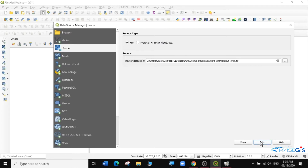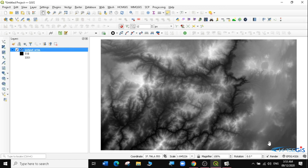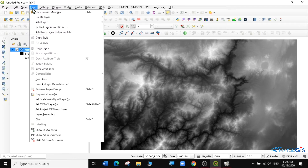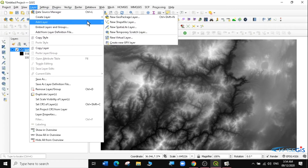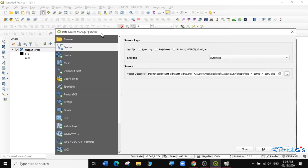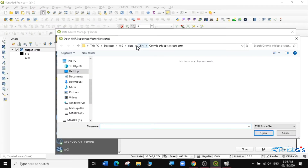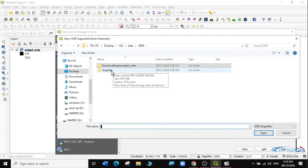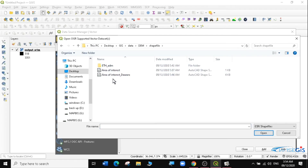I'm going to click on Add, and it has been added. I'll click Close. So this is our raster layer. The second layer I'm going to load now is a vector layer. I'll go to Add Layer, then Add Vector Layer, and look for the vector layer I want to add. I've already created a vector layer in the folder called the area of interest.